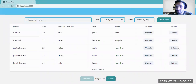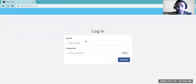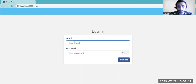Let me demonstrate — there is a logout button. If you click on logout, you will be redirected to the login page again. You will not be able to reach the dashboard without logging in again. You have to provide the correct email ID.